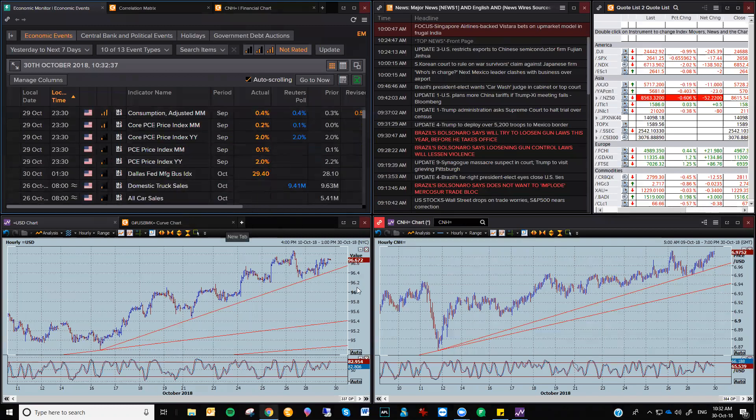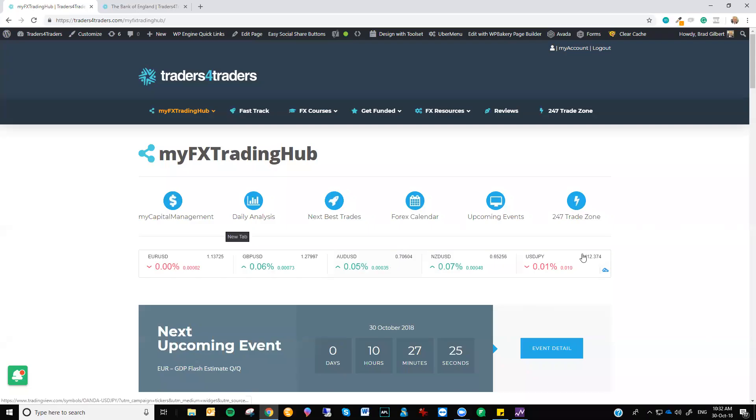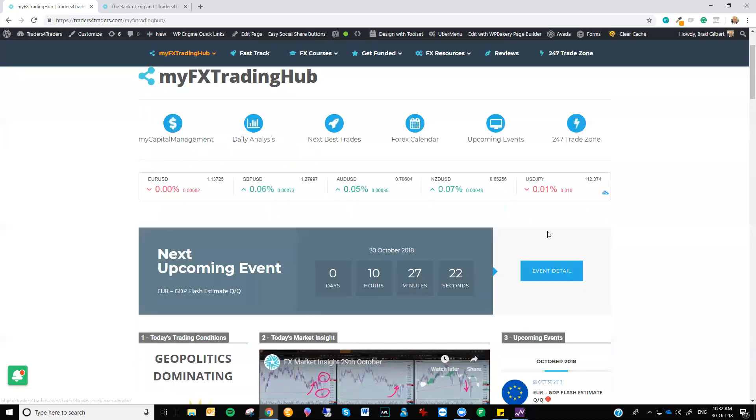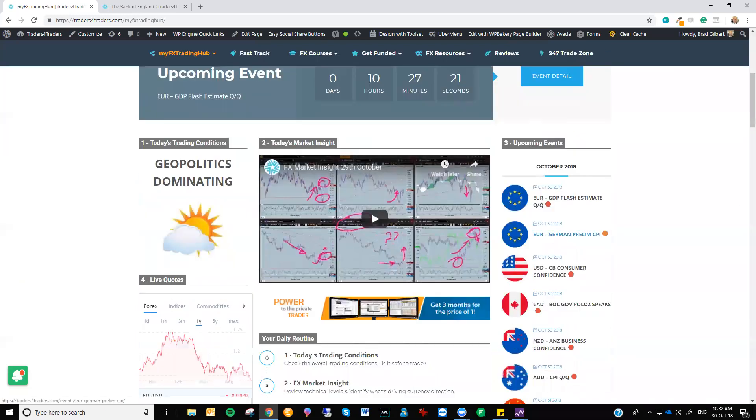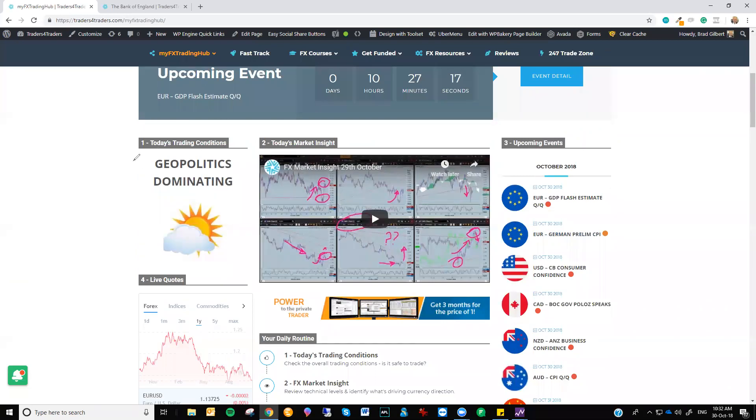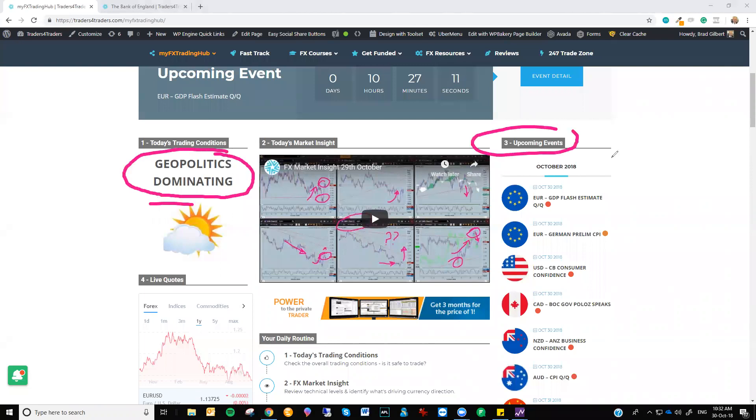But when we come back into looking at the market overall, now we've seen the technical levels. You come back into the MyFX trading hub. Now we're starting to look for—identify the market trading conditions. Well, geopolitics are dominating, but this is where it's about to change. The upcoming events coming up for this week is quite massive.